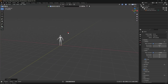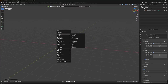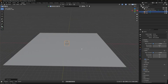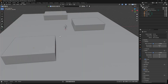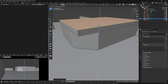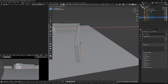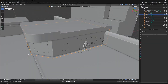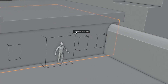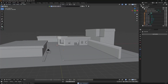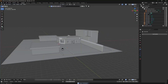Next comes the blockout phase. Using a simple plane as the ground, I added cubes as primary building structures, scaled them and refined them. I built the roofs, adjusted wall thickness, and carved out spaces for doors and windows using a boolean modifier. Keep everything modular at this stage — it makes it easier to tweak later.